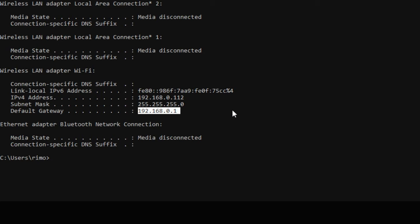So default gateway is nothing but a router which is present at your ISP. This router knows how to reach to the other websites, or this router already has the routes which are configured to reach those websites, but your PC doesn't have those routes. So to reach other websites, your PC always uses this route. You can also configure static routes in your computer, but to access internet or to access websites we don't need any static routes as of now.